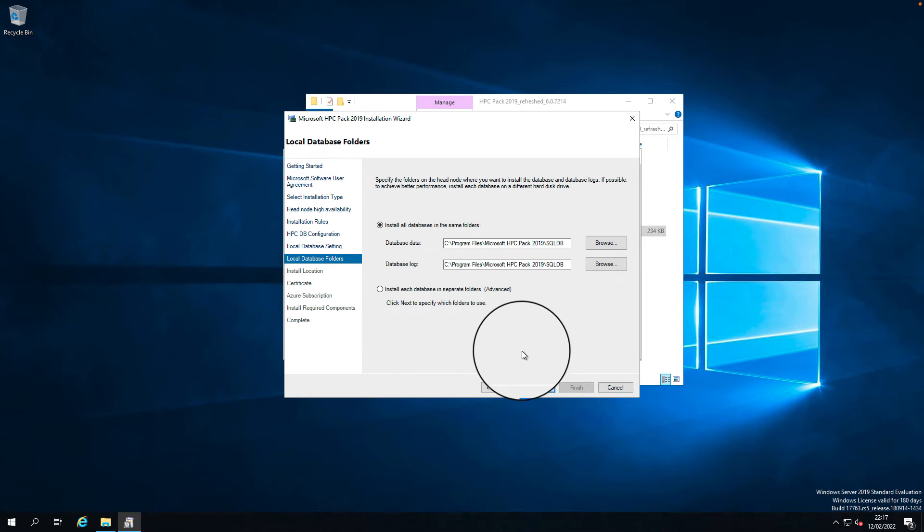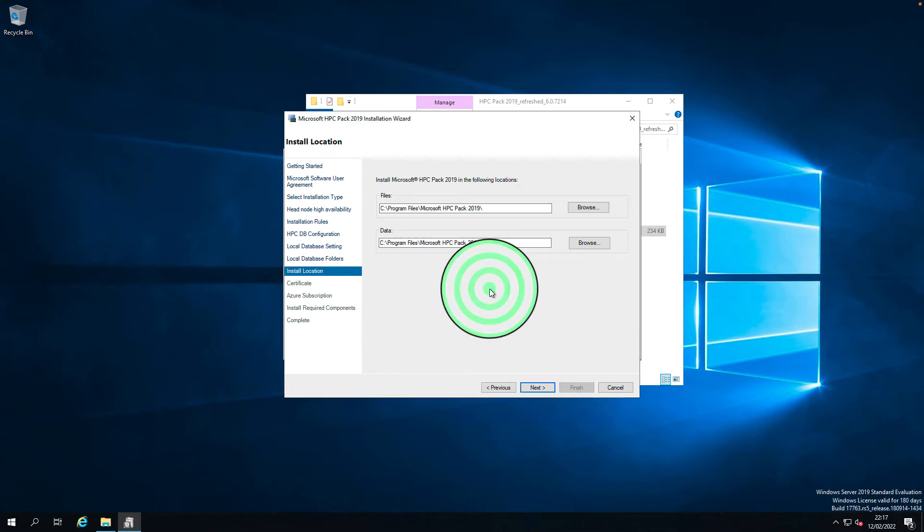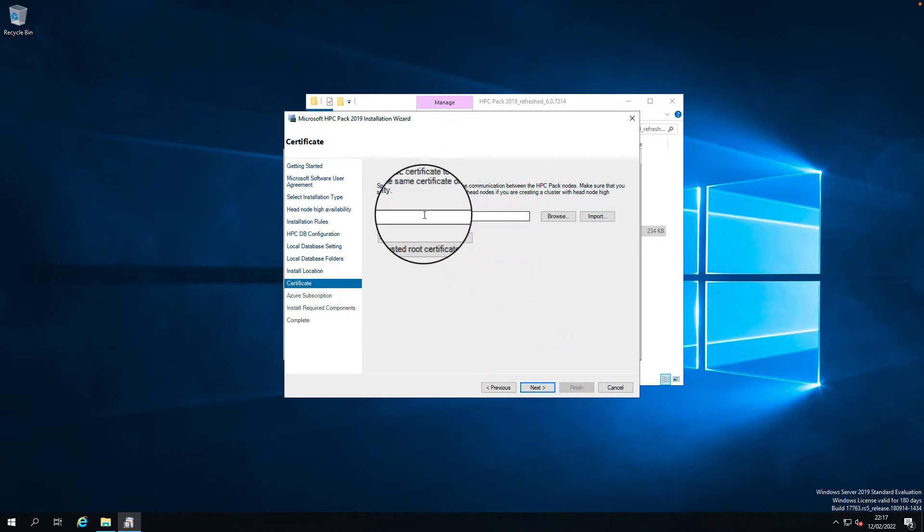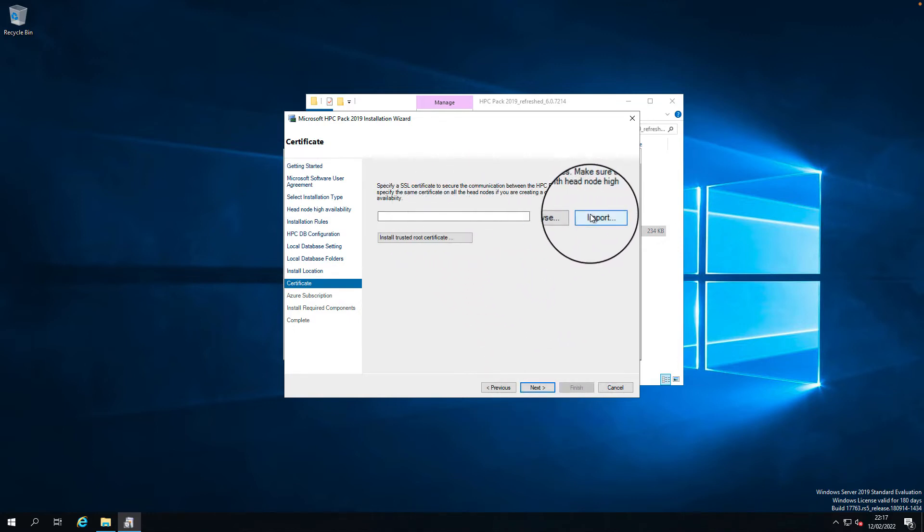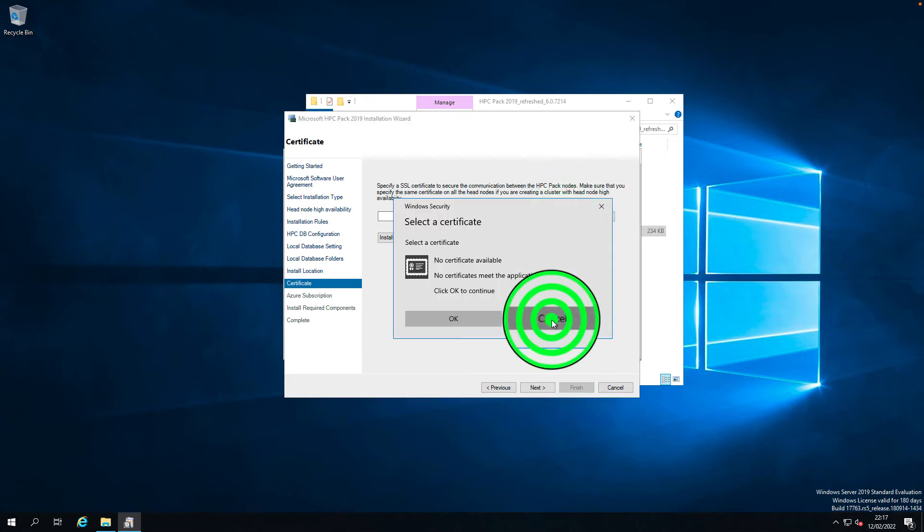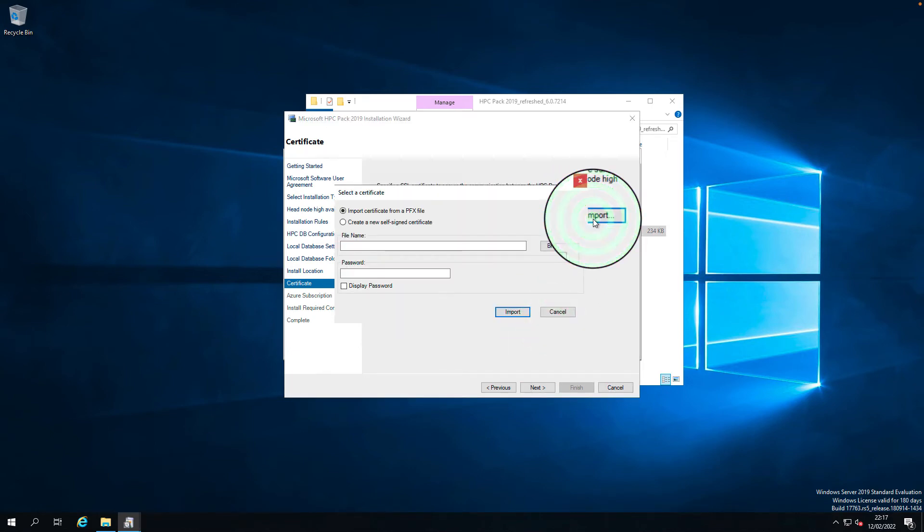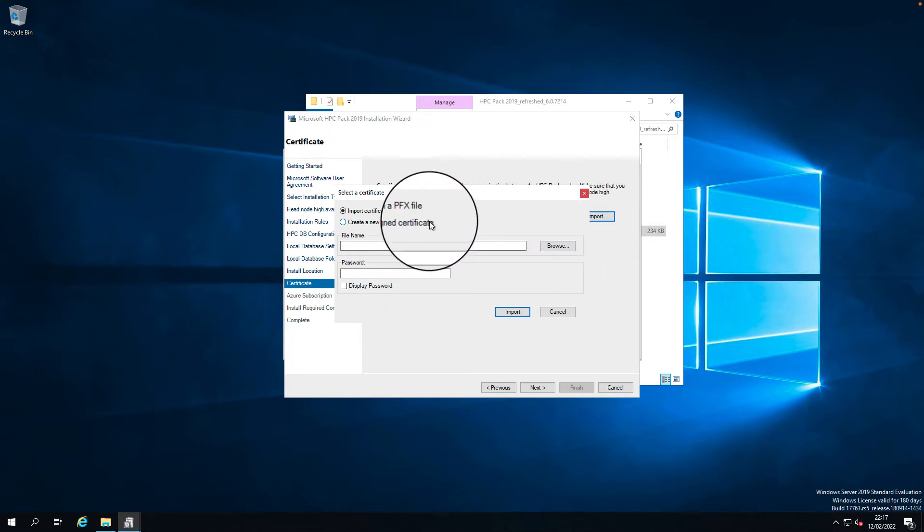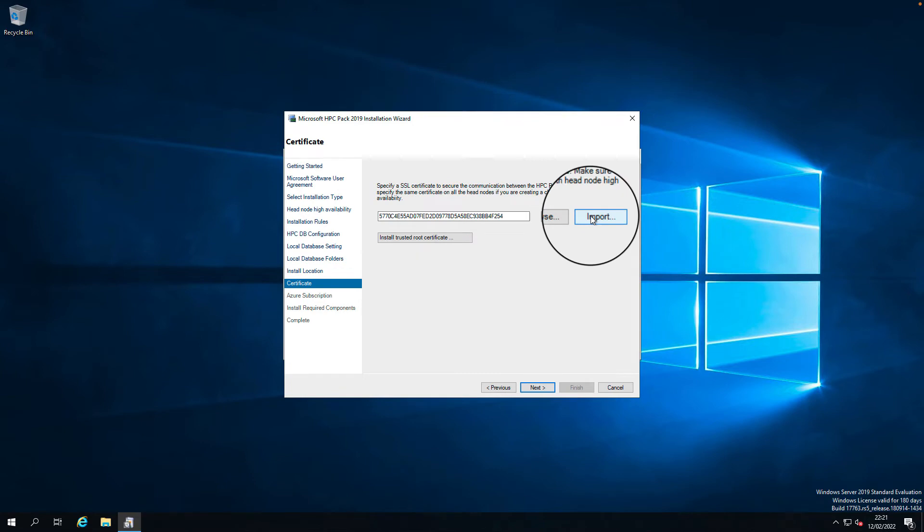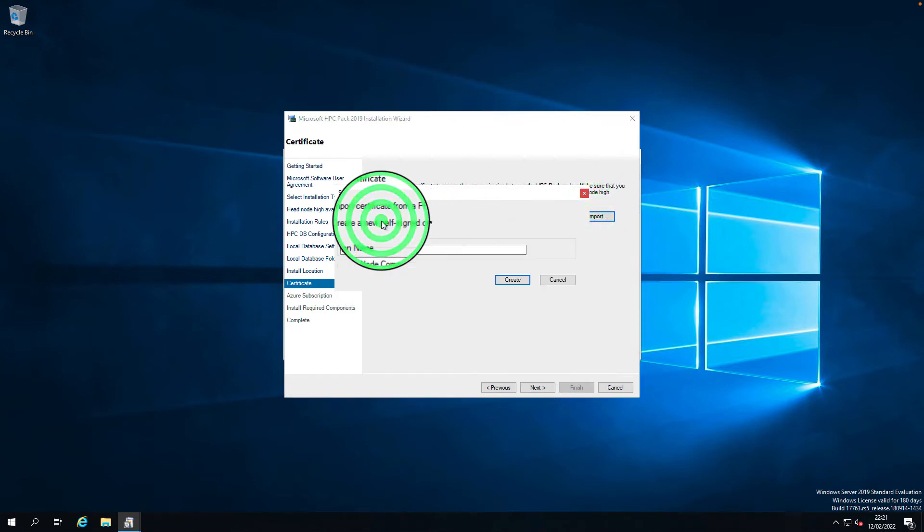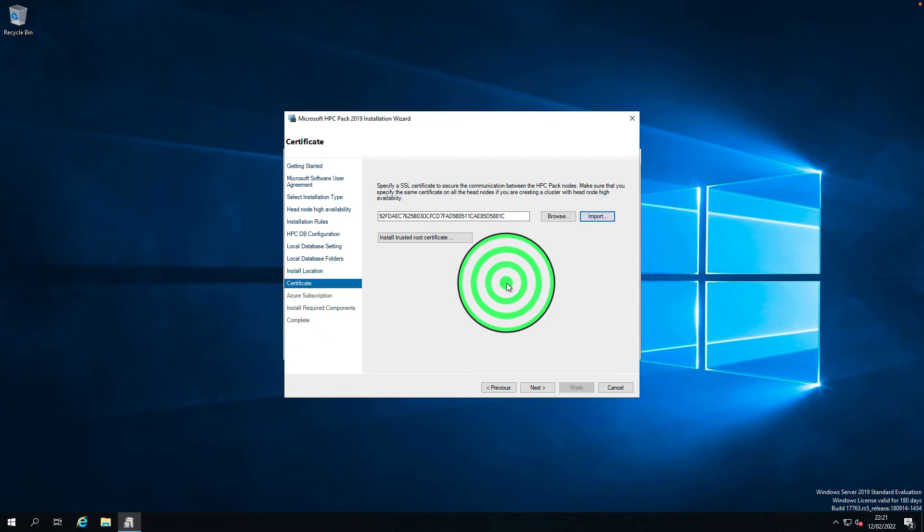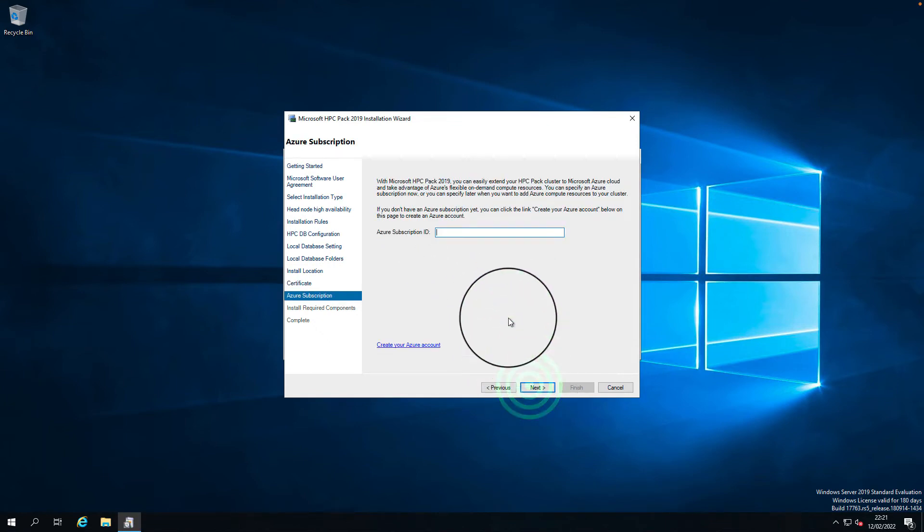I want to install all databases in one same location on the C drive. If you want you can change it to a different drive, next. I'm going to leave everything default. I don't have any certificates installed on the server, so I want to create one. If you have a CA you can get a certificate and import it. I don't have a CA so I'm just going to use the self-signed certificate. Click on create certificate to create a self-signed certificate. The certificate has been imported, click next. I don't have Azure subscription, so click next.